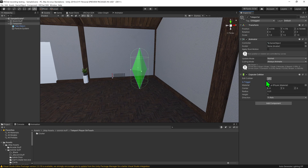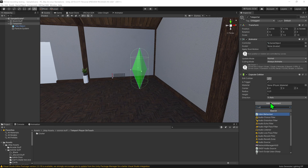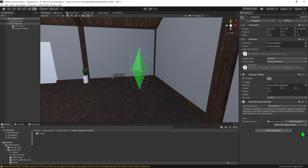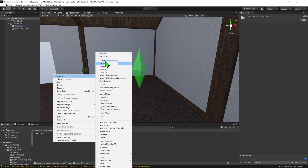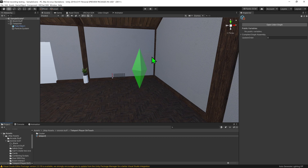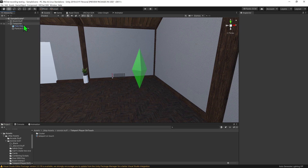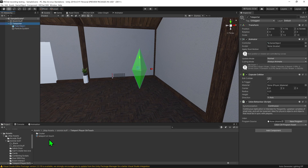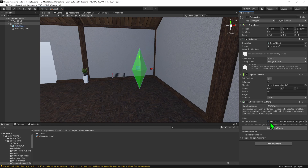Now we need to write the logic for this object. So I'm going to go Add Component, Udon Behavior. We need a script to go inside this Udon Behavior component, so I'm going to come down into my Project window and right-click, Create VRChat Udon Udon Graph Program Asset, and I'm going to call it Teleport On Touch. Then I'm going to select my object and drag and drop the script into the Udon Behavior component.